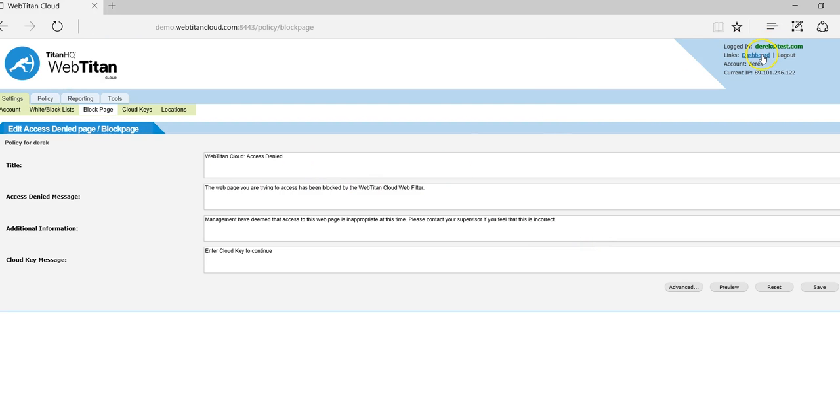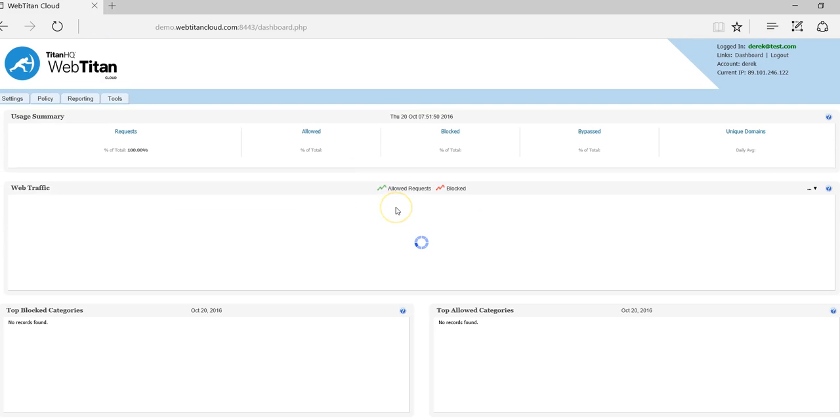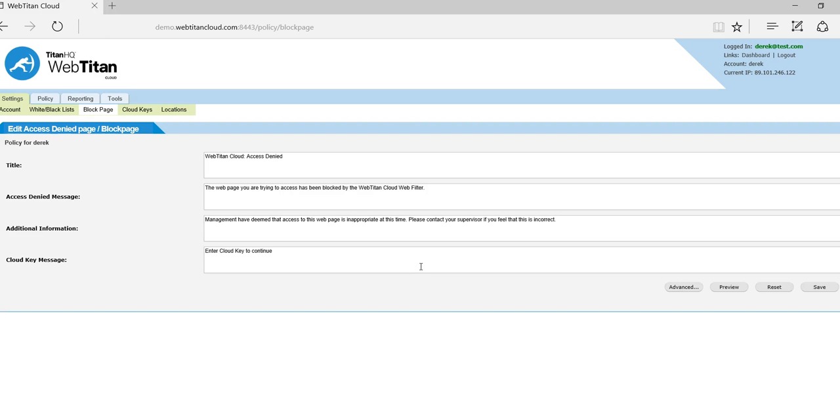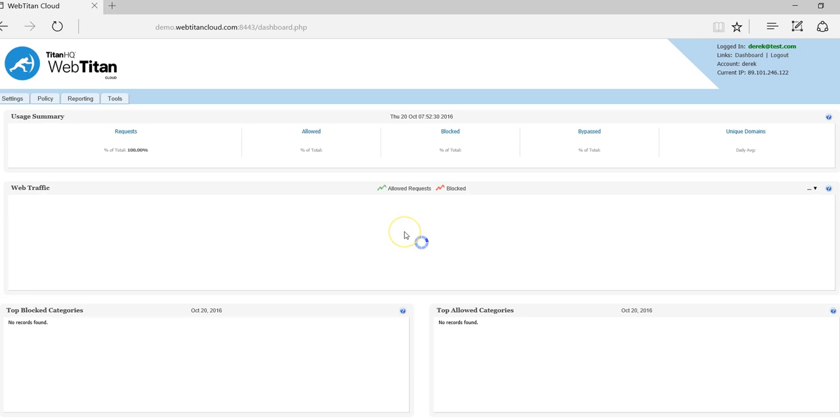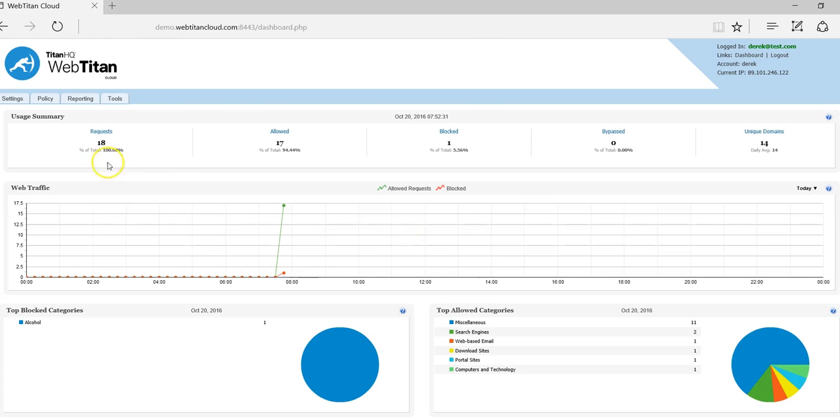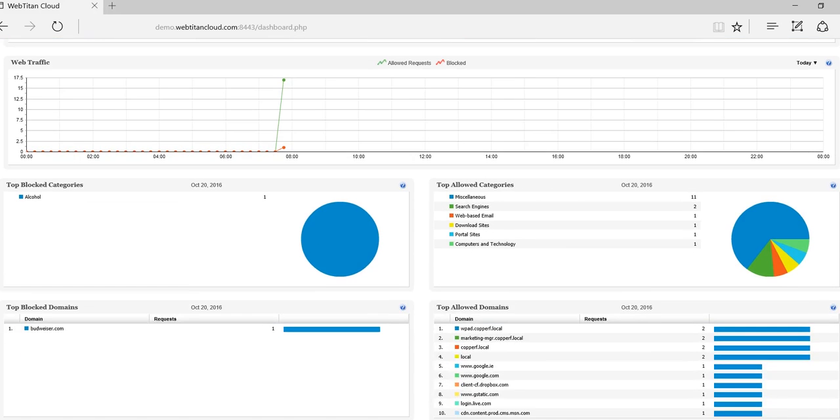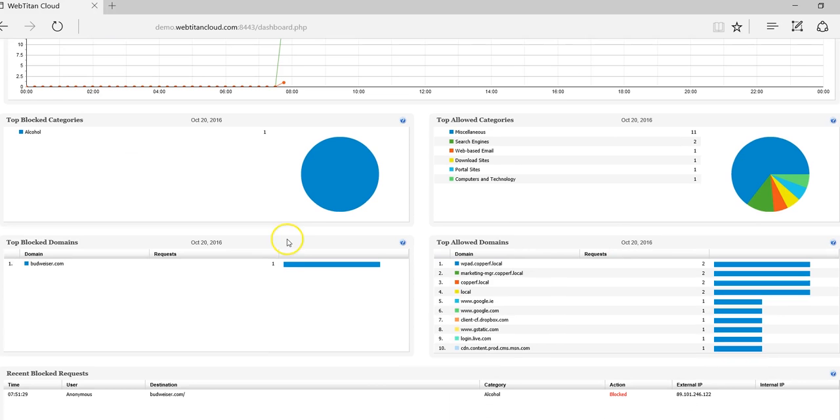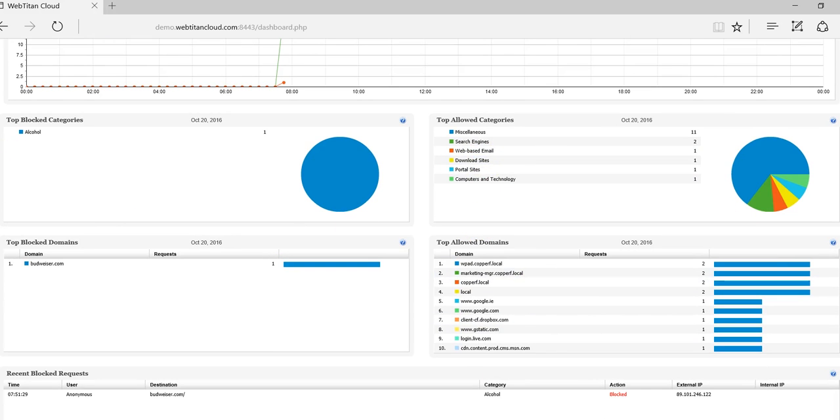And now to quickly demonstrate our dashboard, we should now see traffic being reported on. We can see this on the dashboard. Now we can see requests have come to us and the actions taken, the top block categories, top allowed categories, domains, and so on.